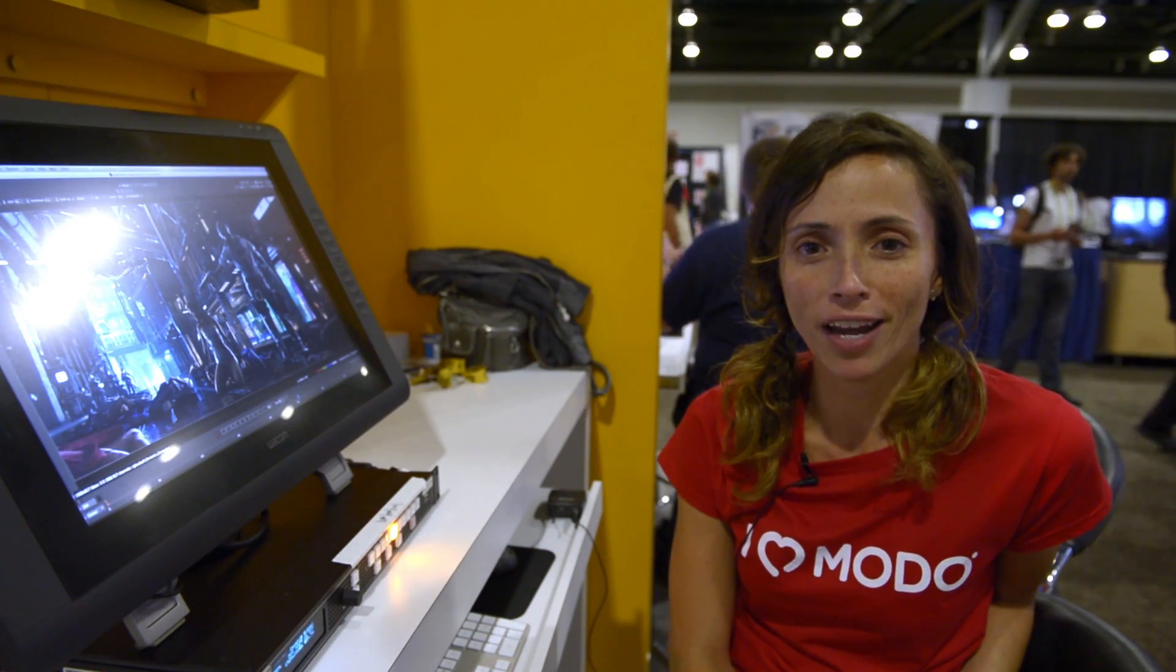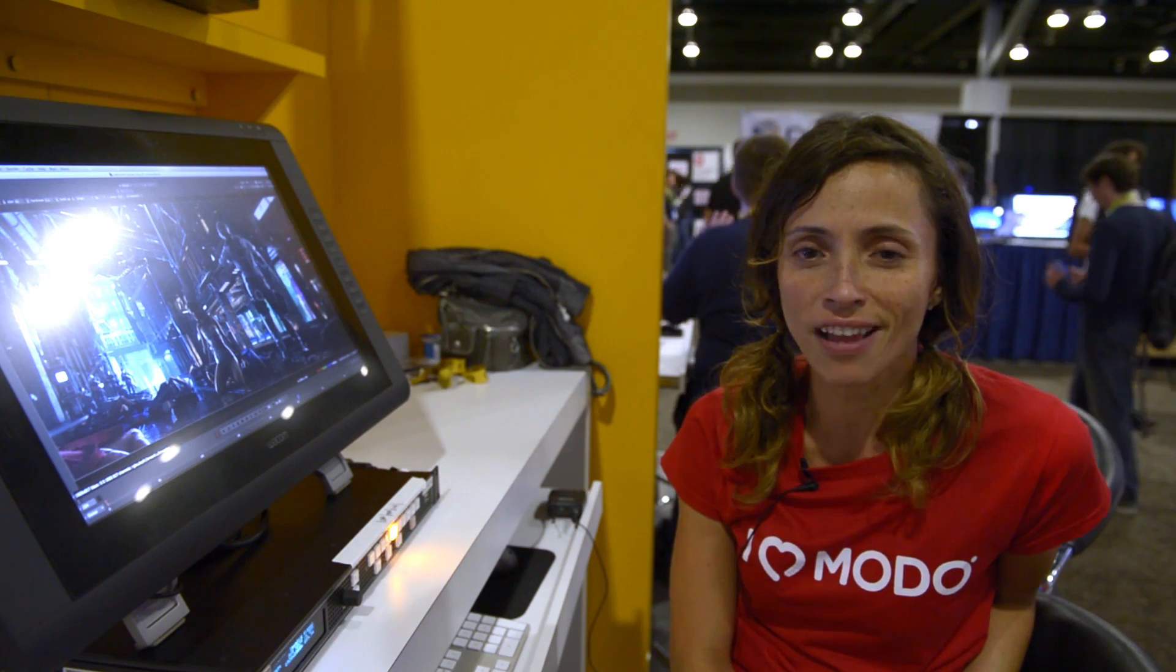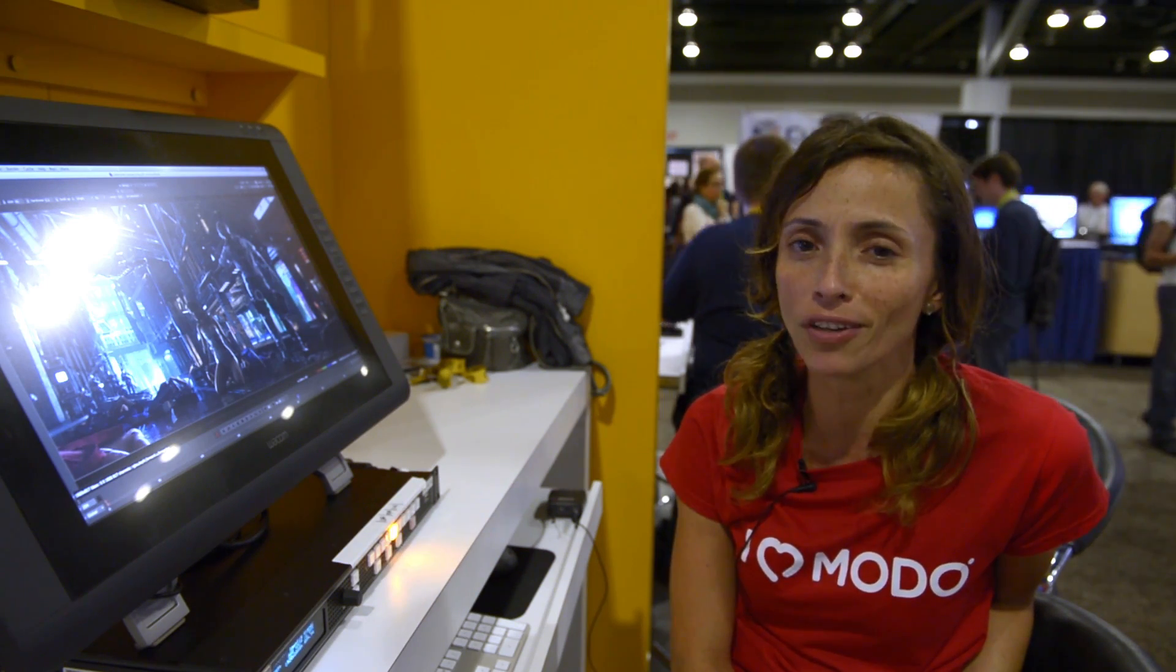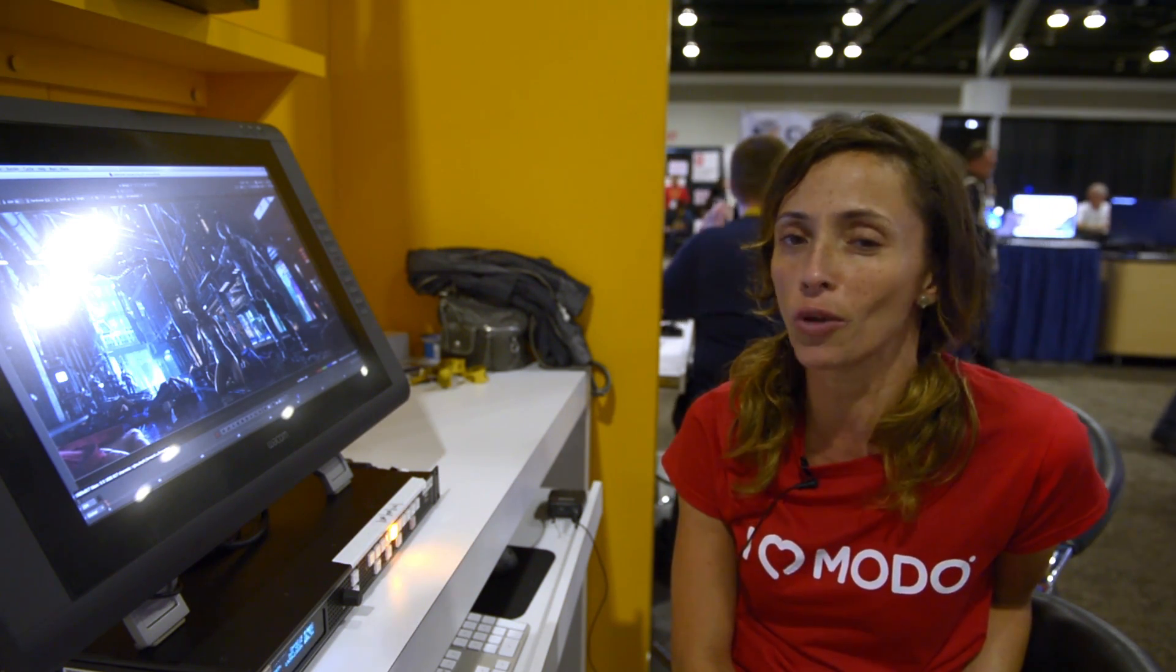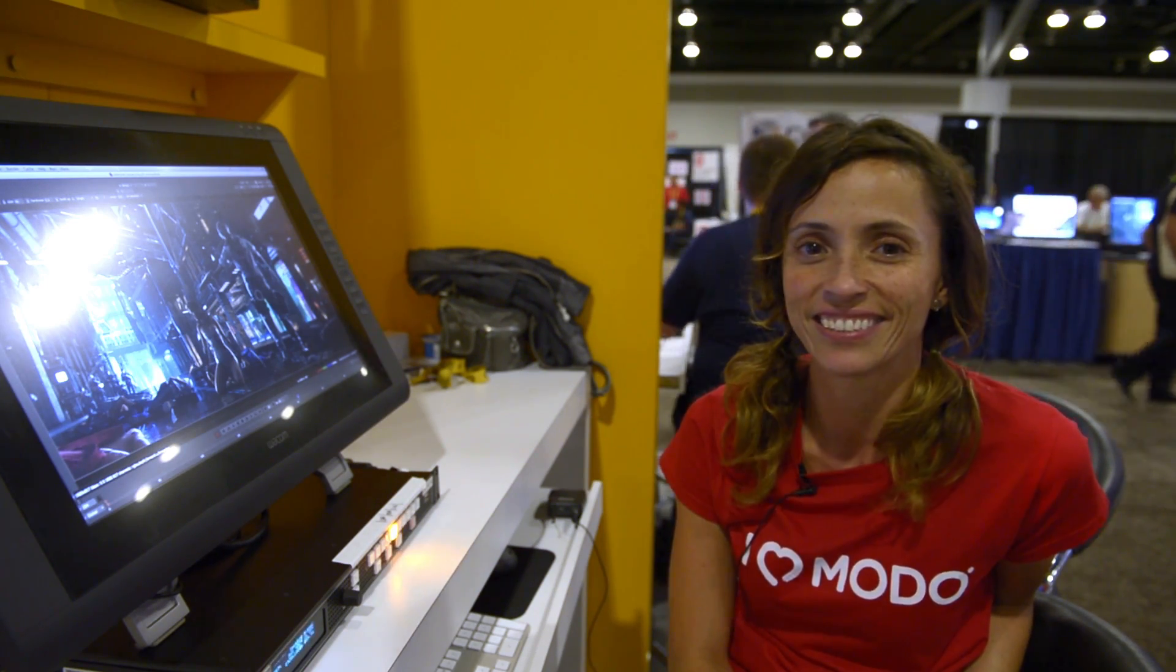Hi, my name is Mariana Cunha and I'm a digital artist. I currently work at the Foundry and I'm going to show you how to clone in Nuke using the Cintiq.